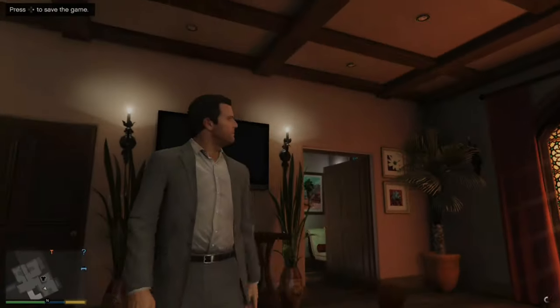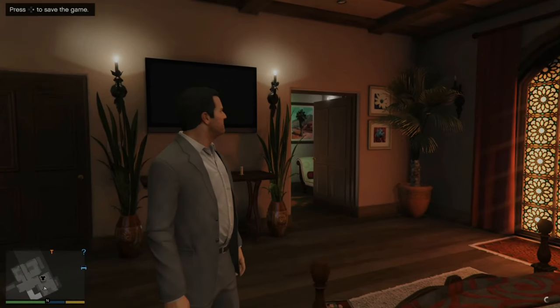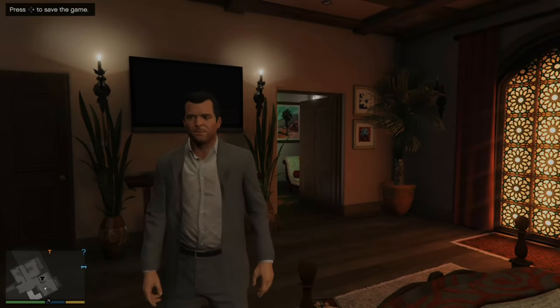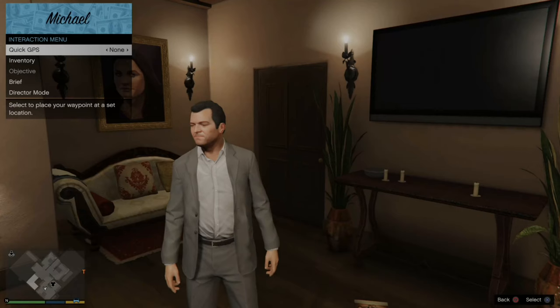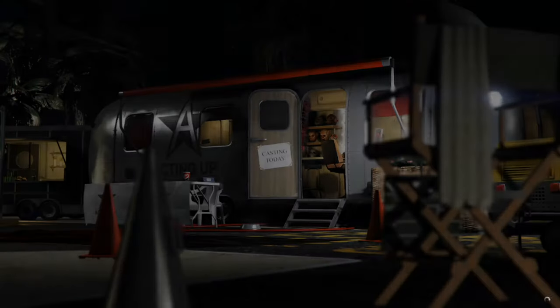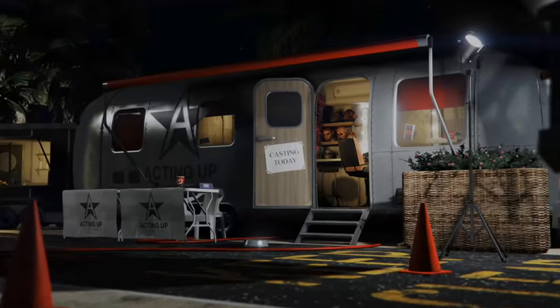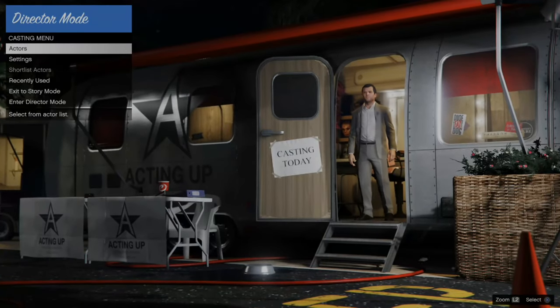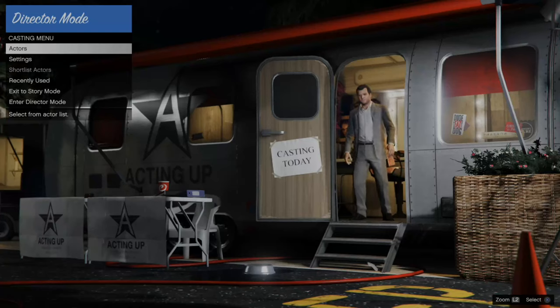Now the second way you can enter director mode is very easy. If you're on a PlayStation 4 controller, hold down the touchpad, or the view button on the Xbox controller, to open up the interaction menu. Then go down to director mode listed right there and select it. This will launch you back into the same window a little bit quicker than going into Options and then the Rockstar Editor. Those are two different ways to enter director mode on your Xbox, PlayStation, or even your PC.